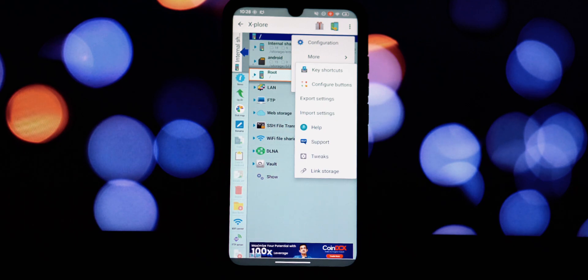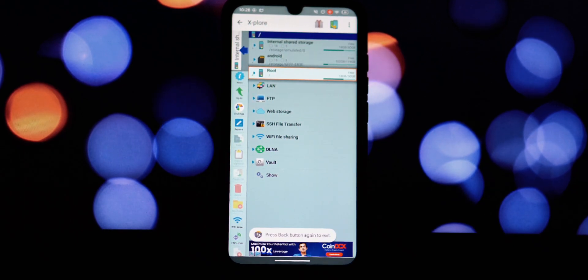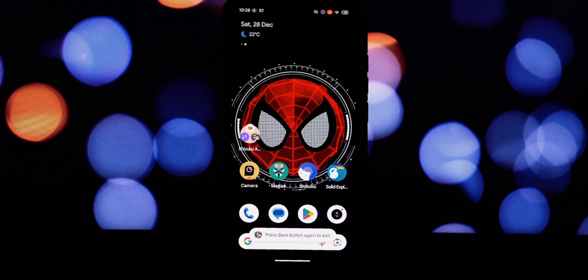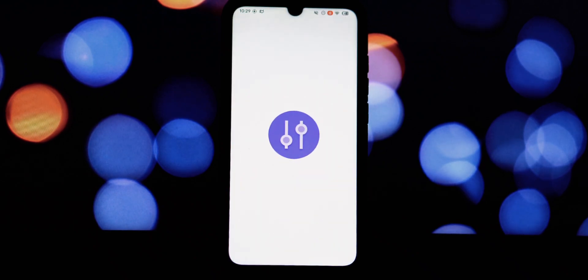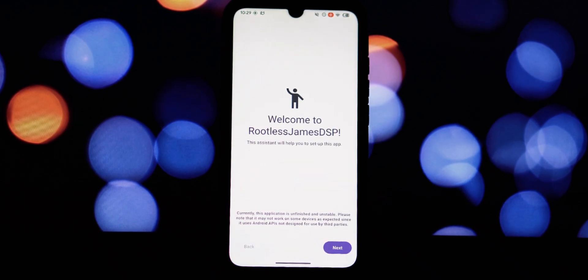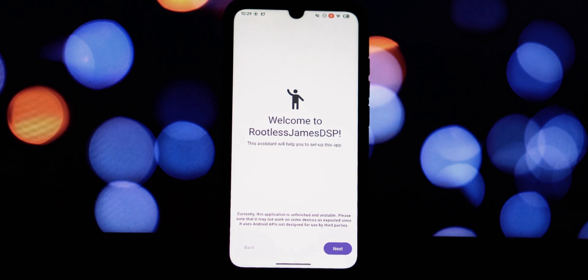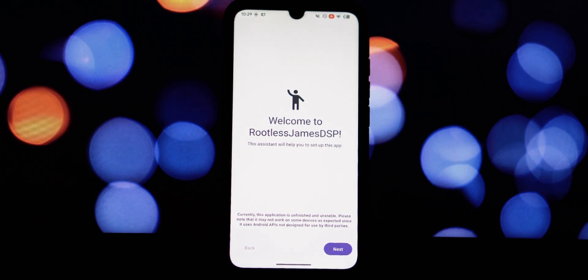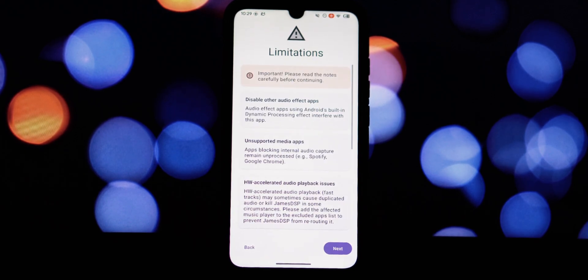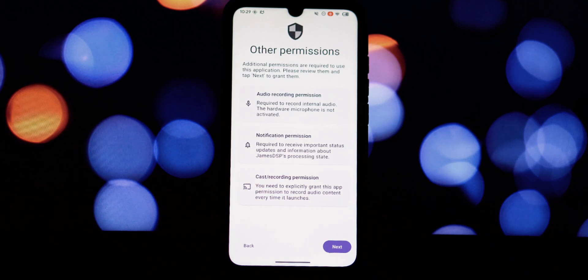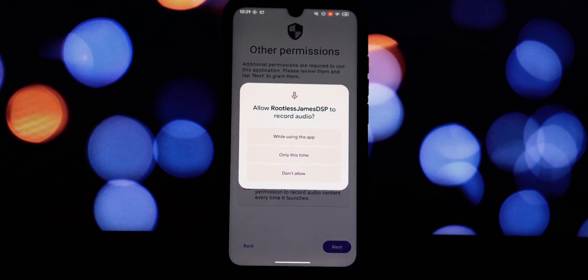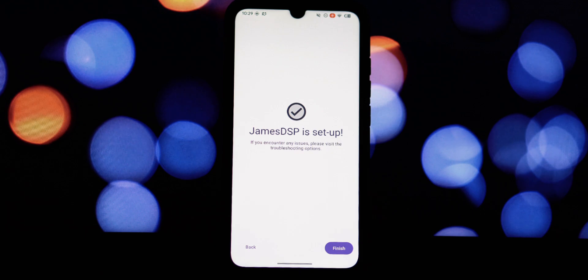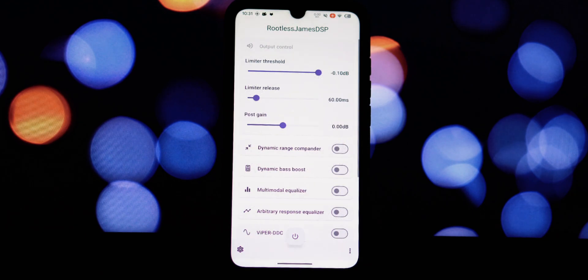Finally, we have Rootless JamesDSP, a groundbreaking audio processing engine that brings studio quality sound to your Android device. With Rootless JamesDSP, you can unlock the full potential of your device's audio capabilities. Apply audio effects across all audio sources on your device, from music and videos to games and podcasts. Enhance your audio experience with a wide range of effects. Unlock system-wide audio processing without the need for traditional rooting, thanks to the power of Shizuku.